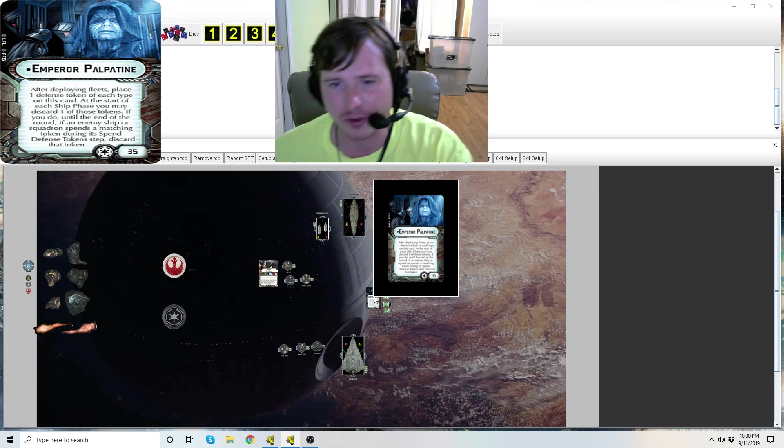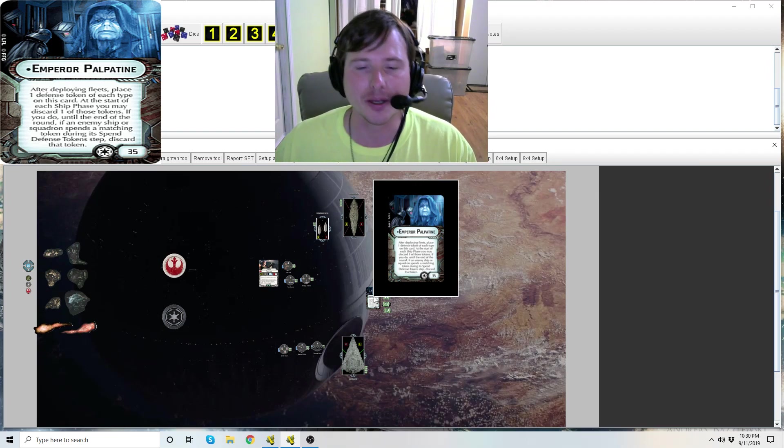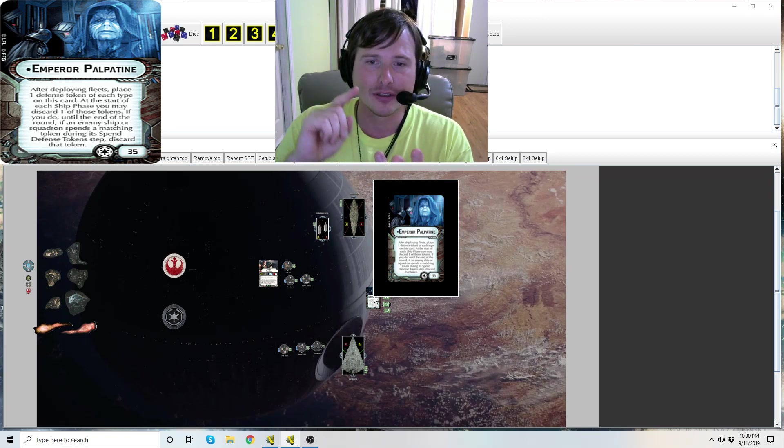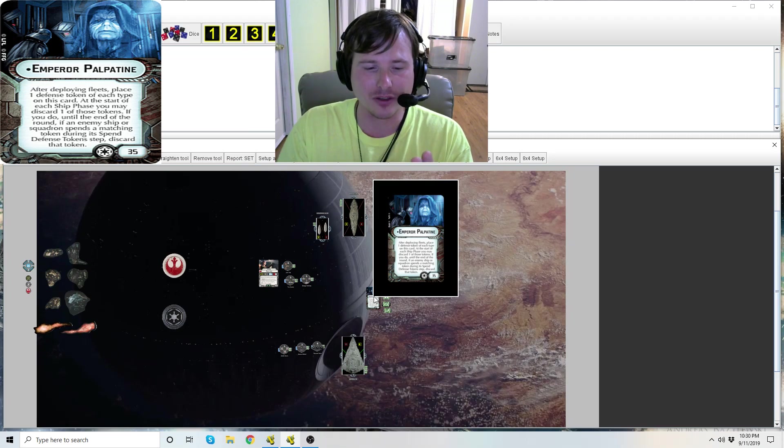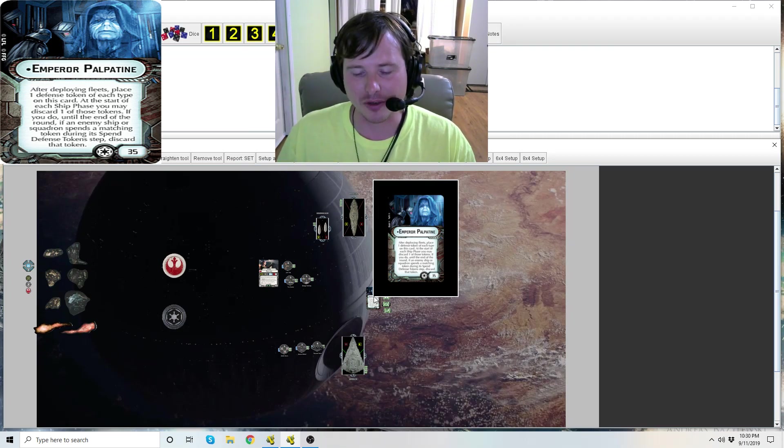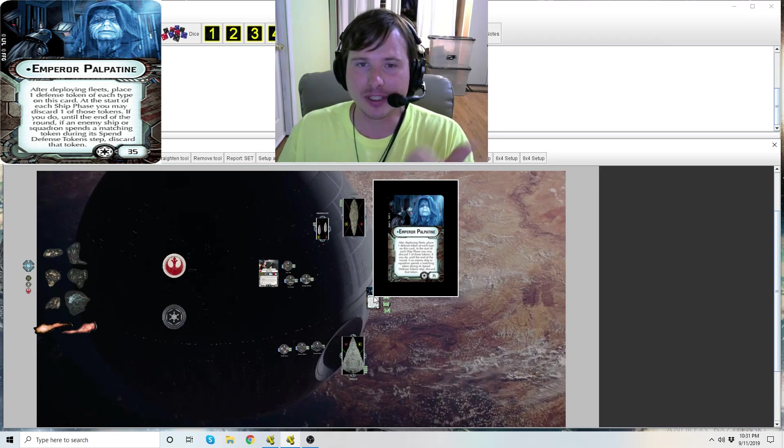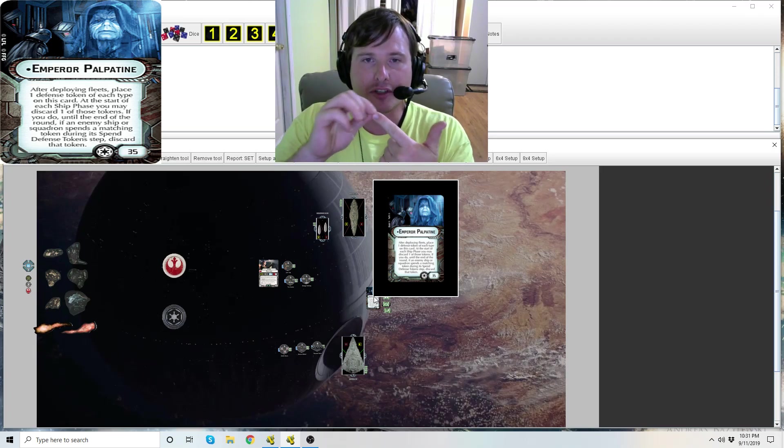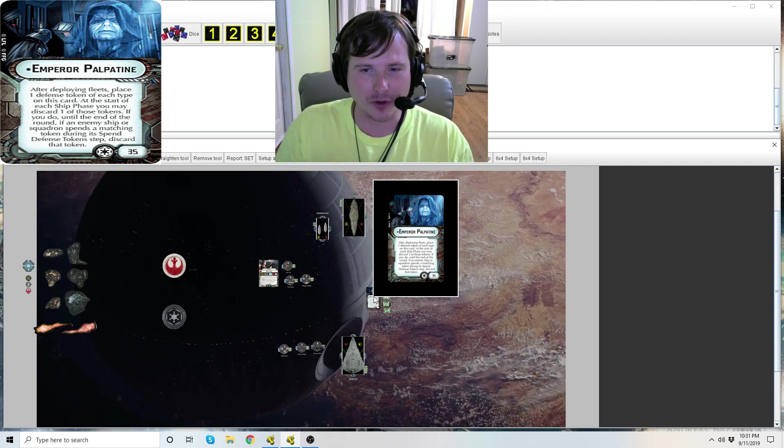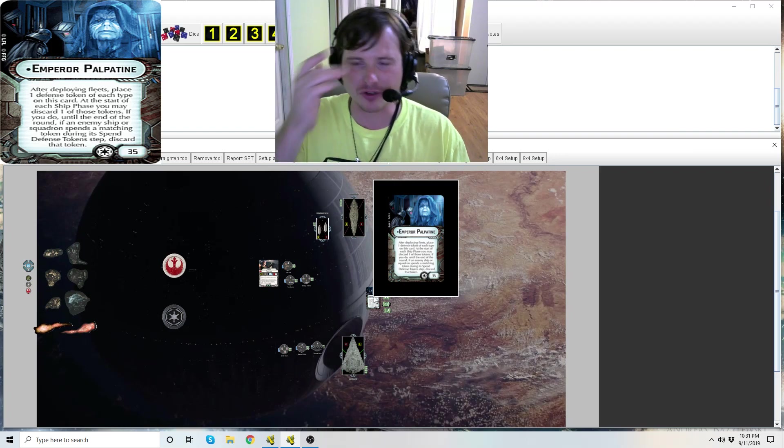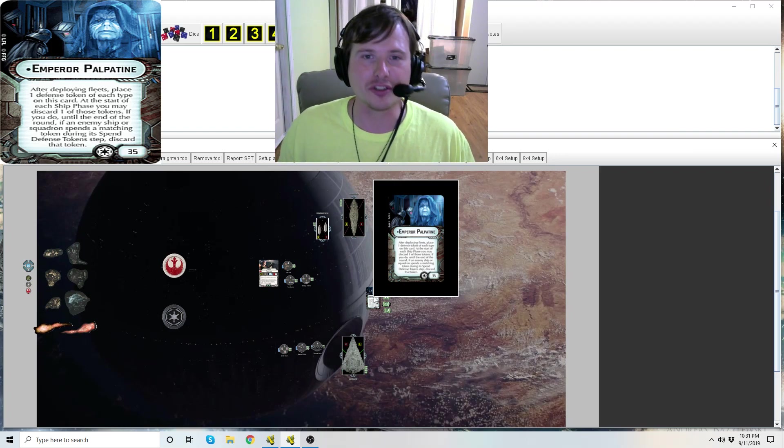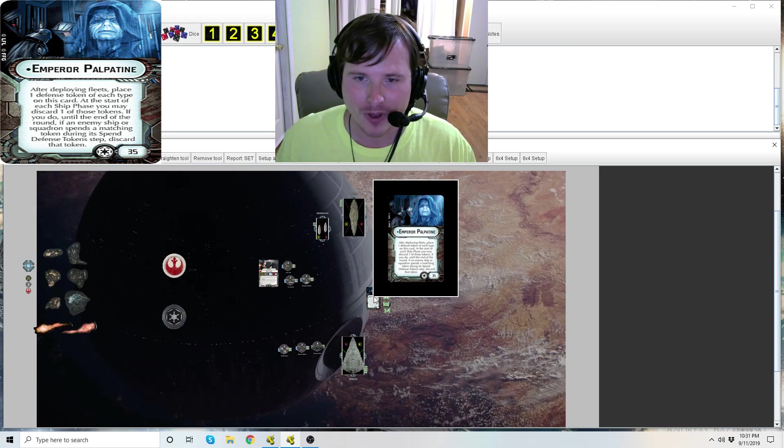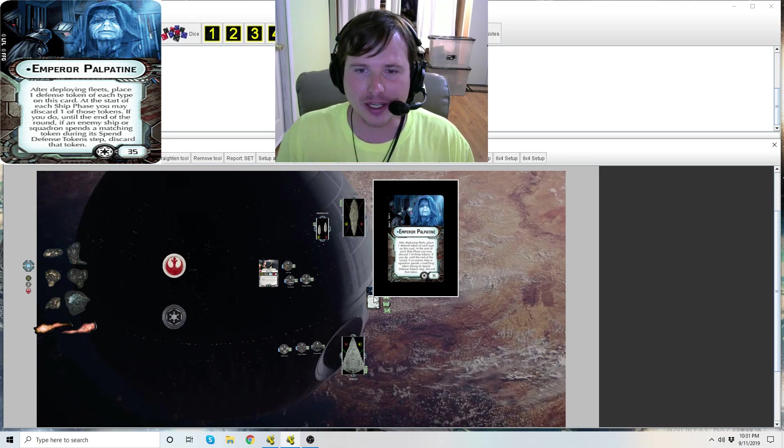Remember there's four phases in a round of Armada: command phase, ship phase, squadron phase, and status phase. After you set command dials in the command phase, at the start of the ship phase, first player resolves all his ship phase things first, then the second player. Make sure you're declaring this usage after evaluating potentially what your opponent may do if you're second player.